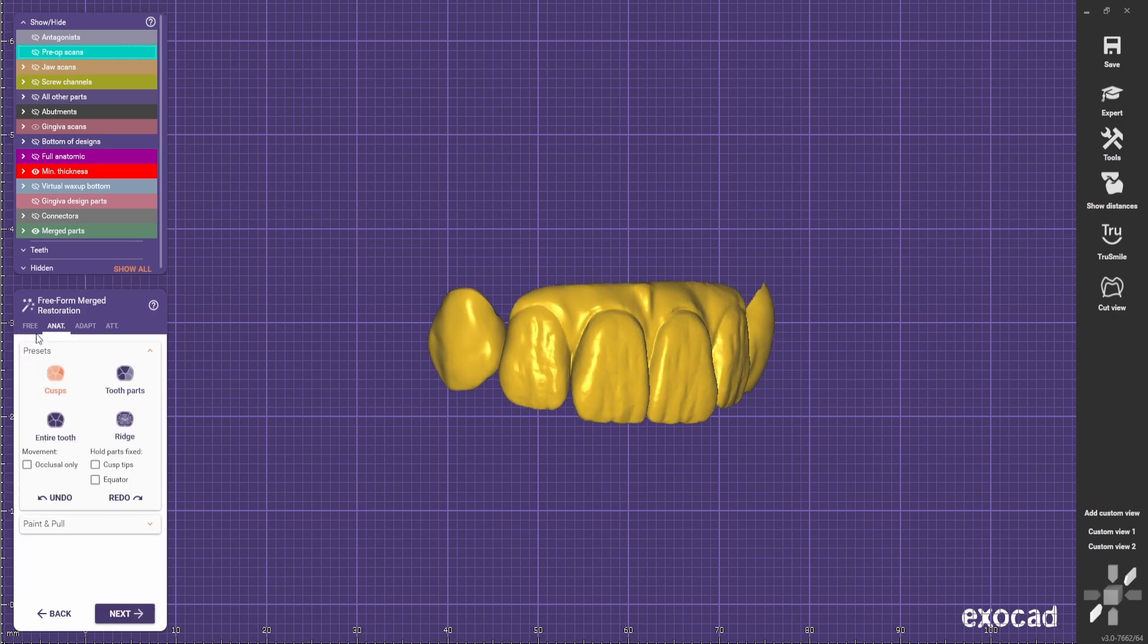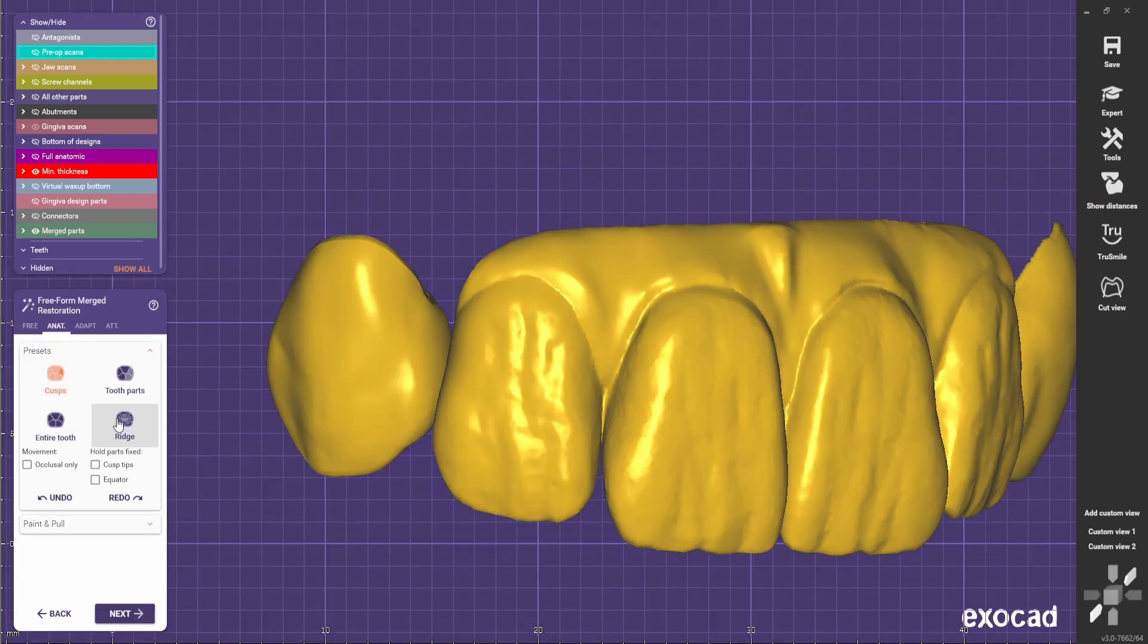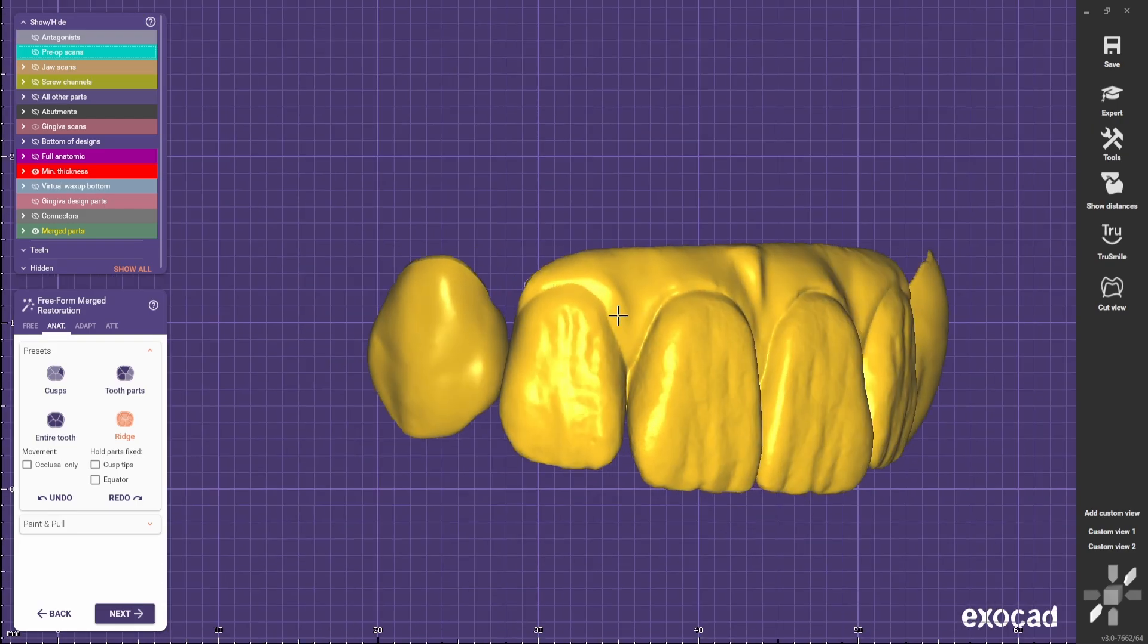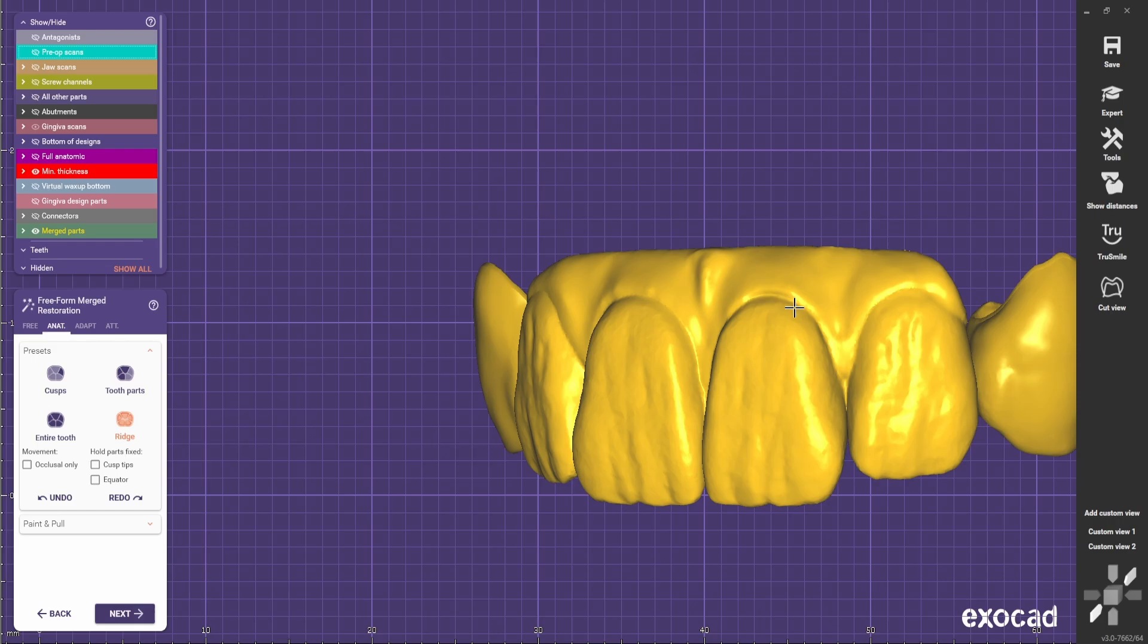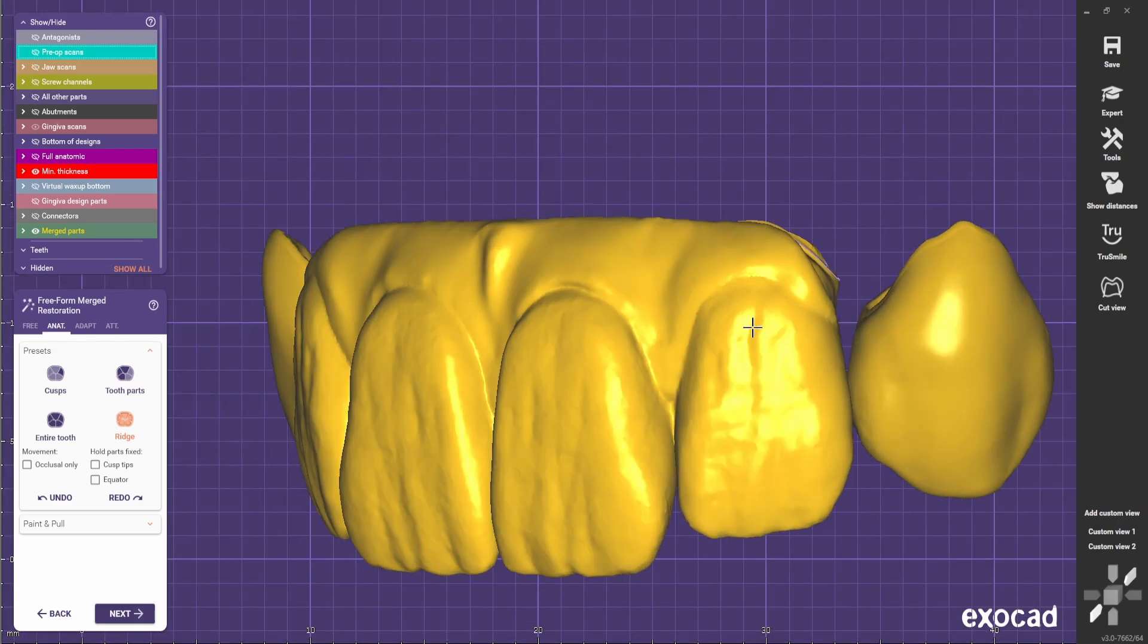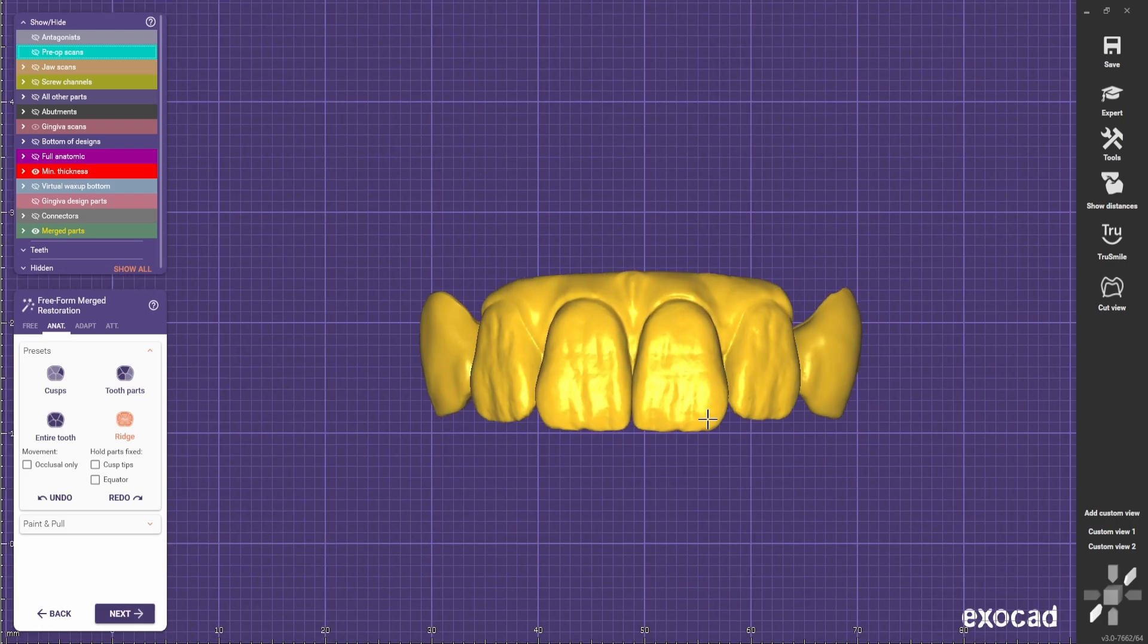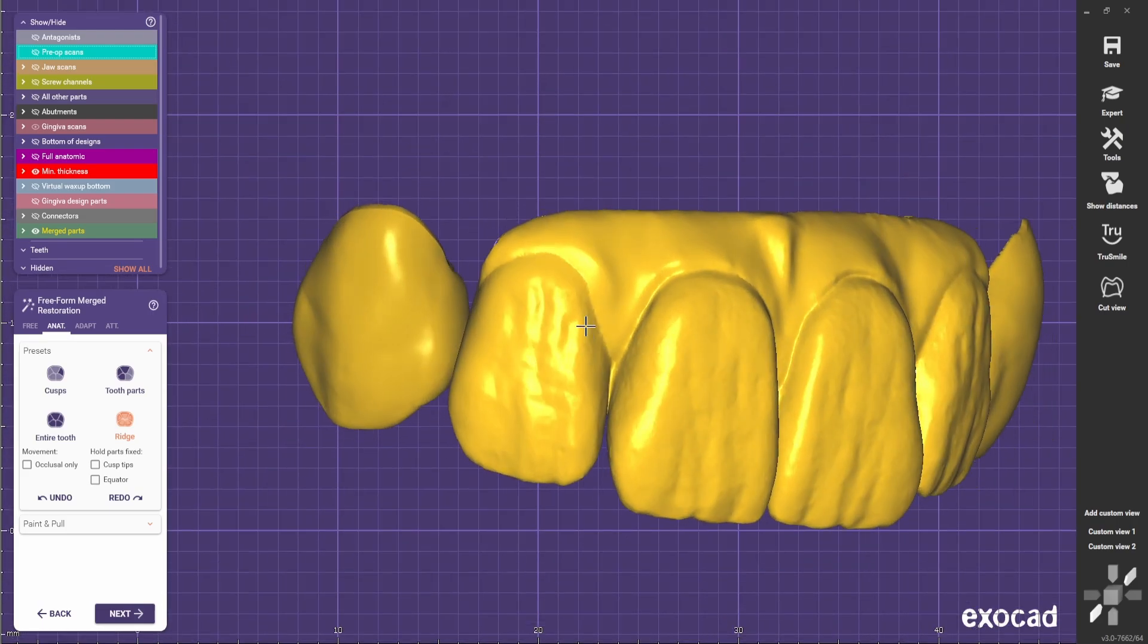First we will use these tools. I'll use the anatomy tool to make the laterals a bit thinner on the neck because they are looking too bulky compared to the centrals. They are almost as bulky as the centrals which is looking a bit off. I like to make them a bit narrower there to make them look more realistic.